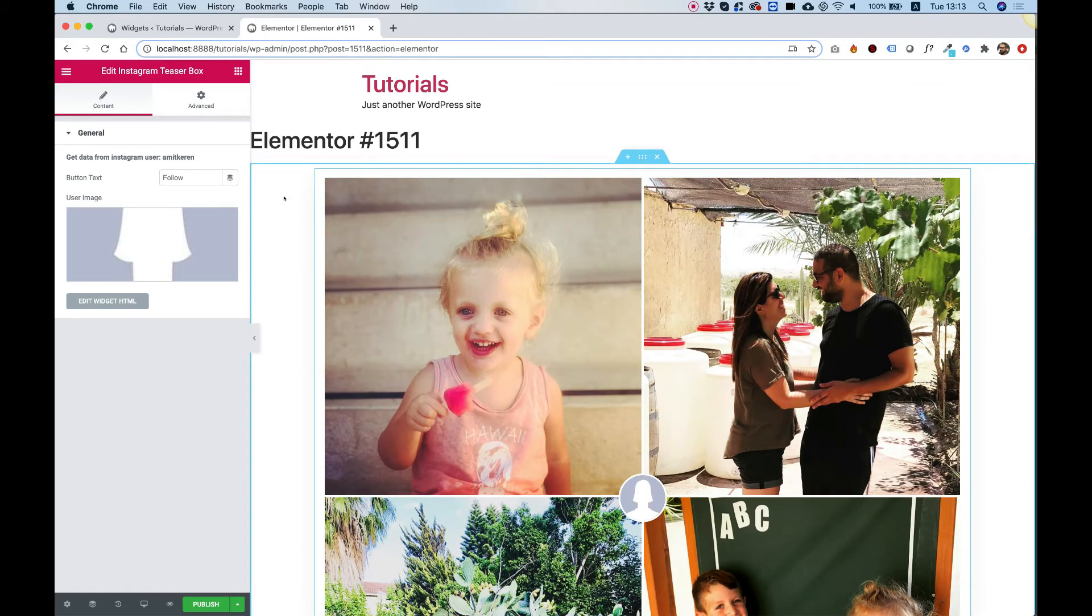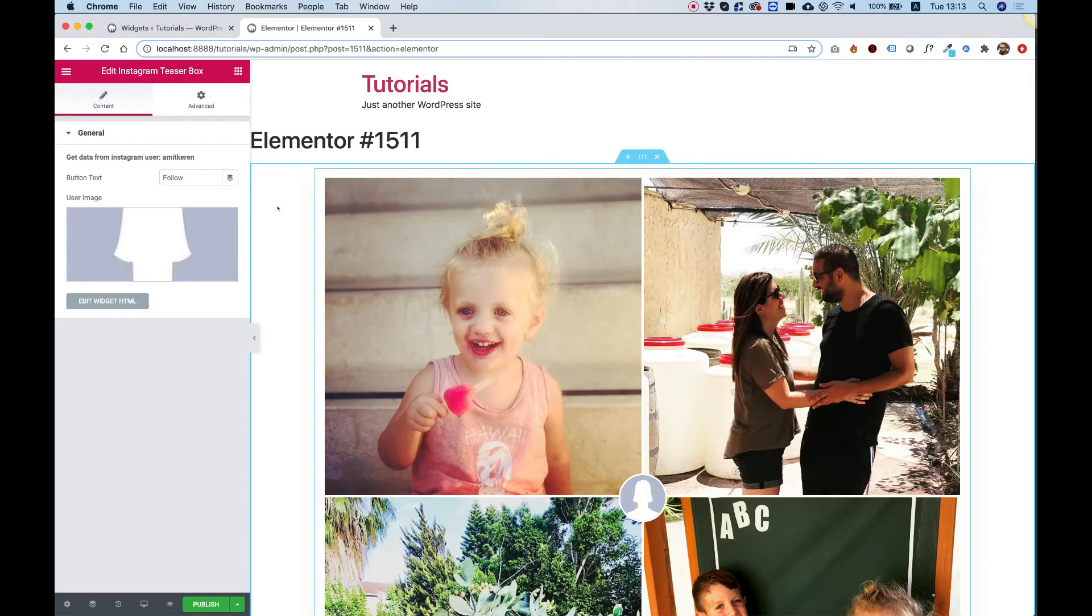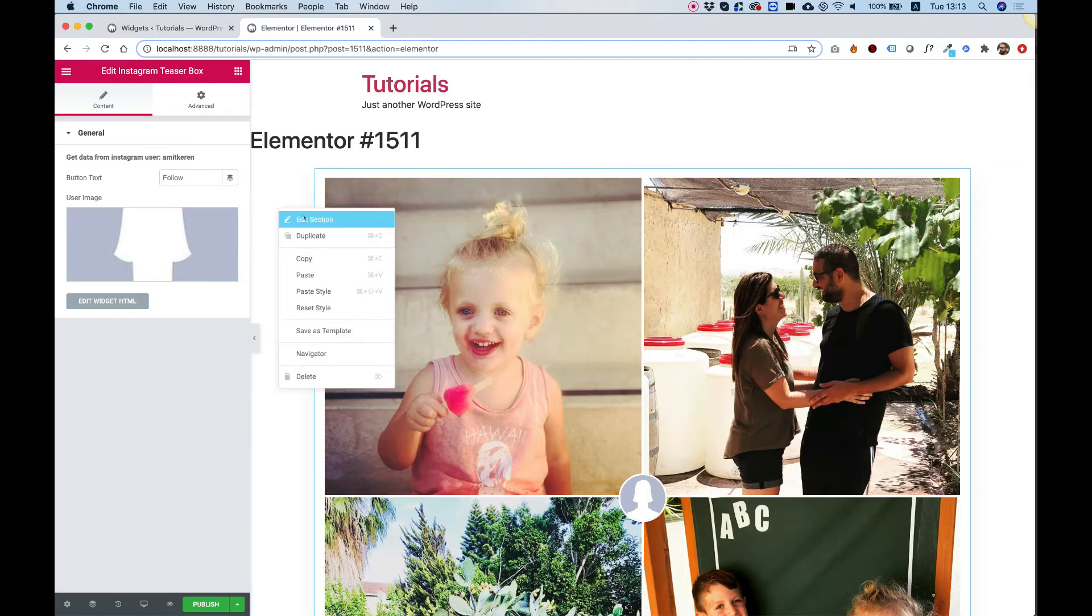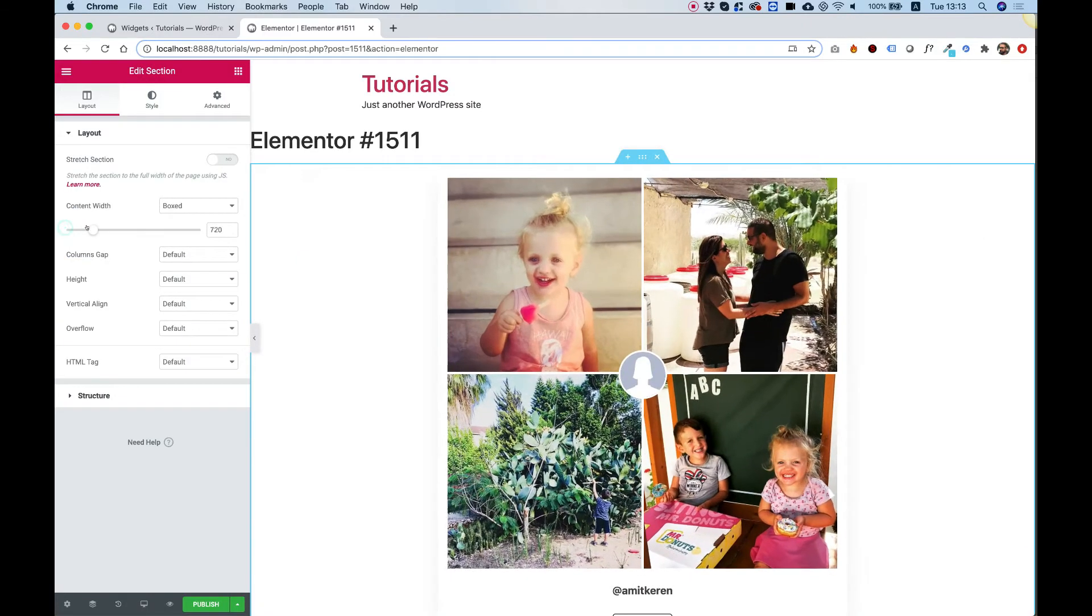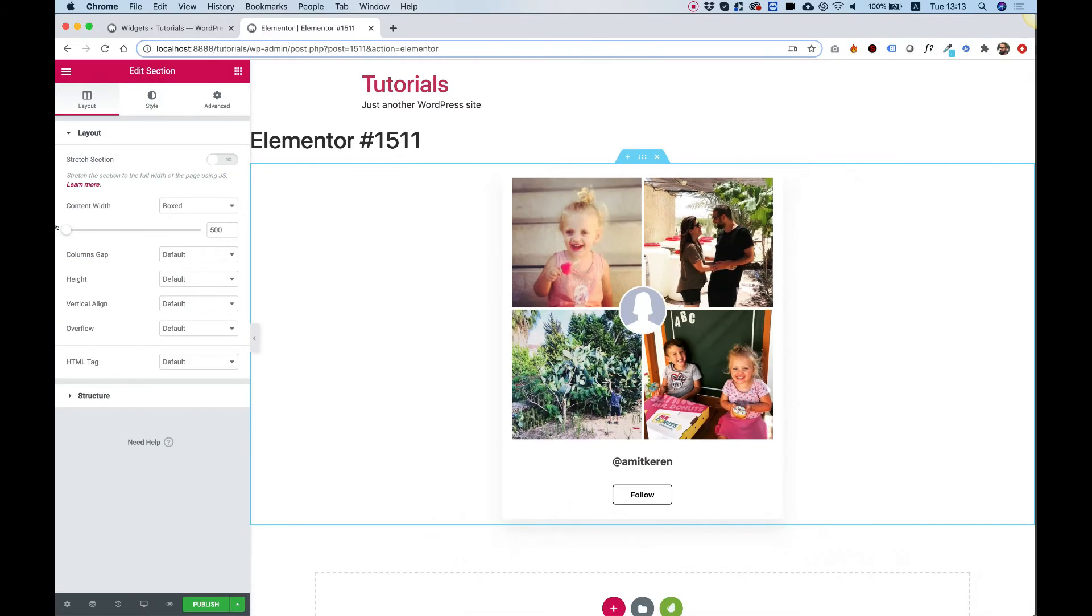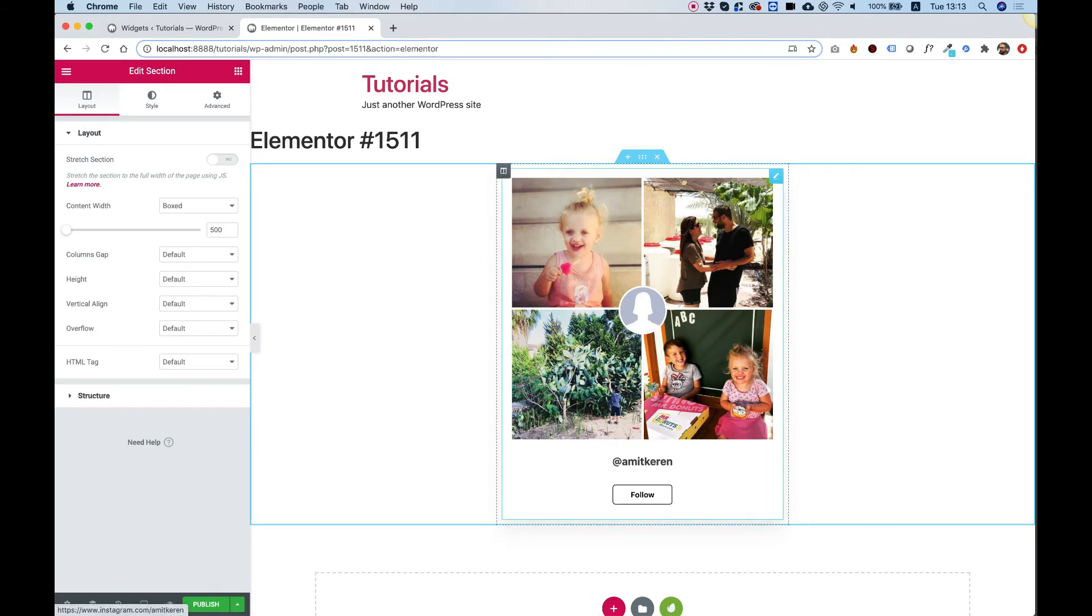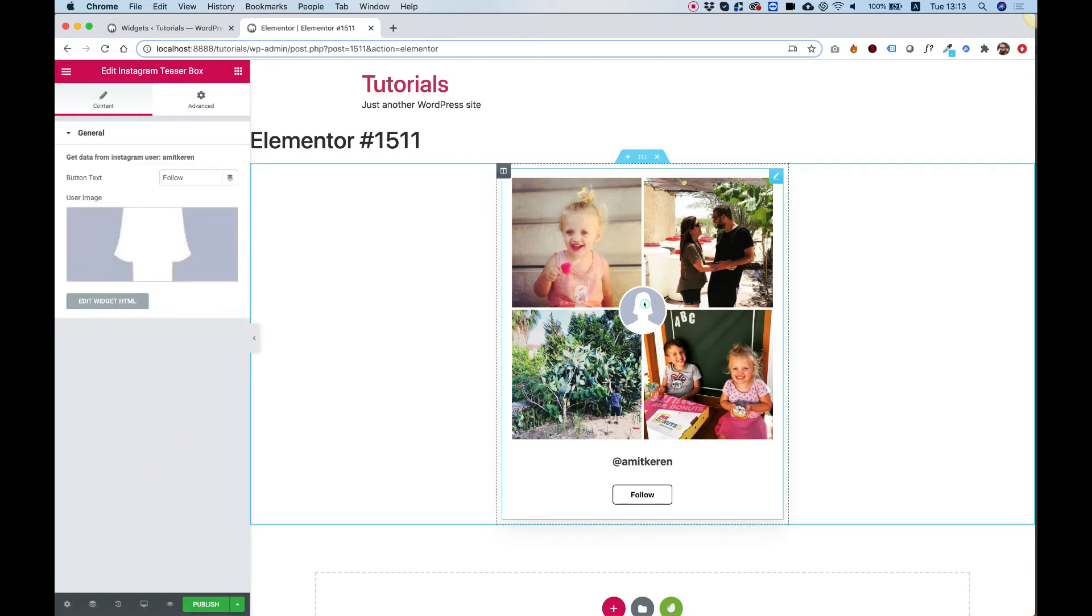To make it not so wide, you can drop it inside a smaller column or you can go into edit section and play around with the content width. There you go, here's my family, my daughter, my wife, and my son, and we have the profile image.